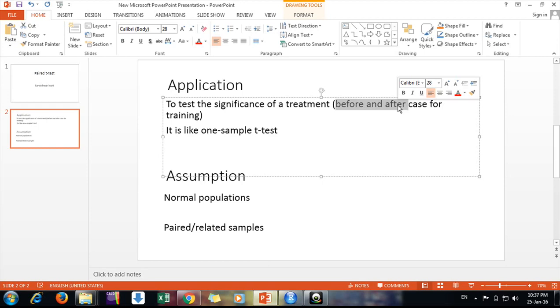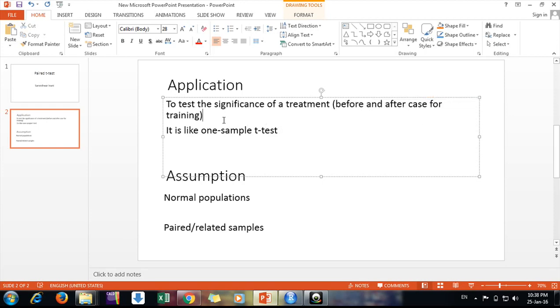Suppose we are having a team of 50 people, in the example I have taken, and the number of complaints we are getting from the customers. Do the number of complaints reduce after a training program we are offering them? So just see the impact of this kind of training.